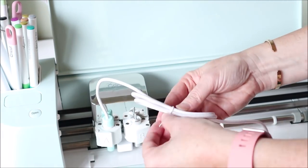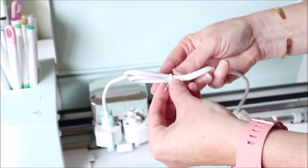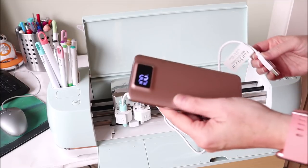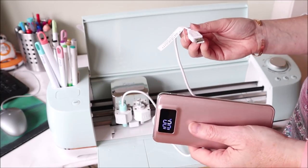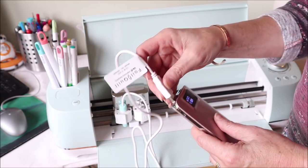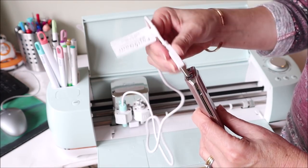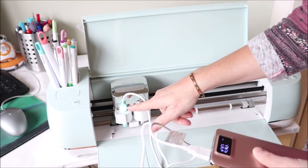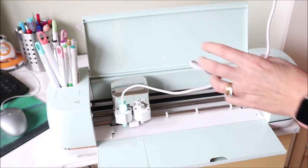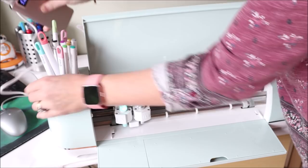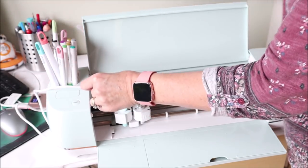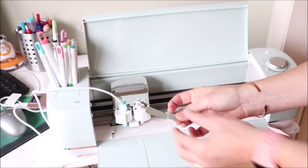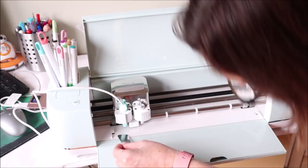And then this will need to be plugged into a power source. I have here a battery power pack that I use to charge my phone. I'm just going to plug the USB cord into there. You can see the light comes on on the foil quill. We'll just pop that to the side and out of the way and make sure you get your little protector here and just pop that under there to protect the Cricut from the heat while that heats up.